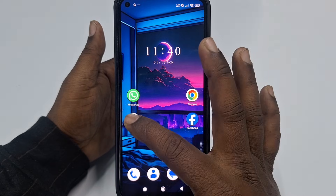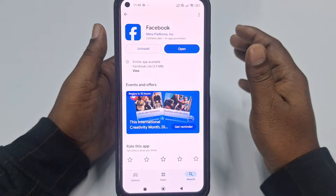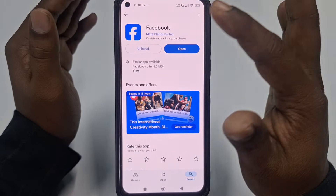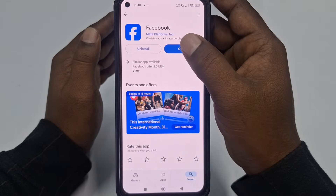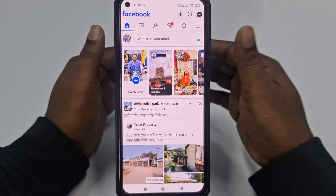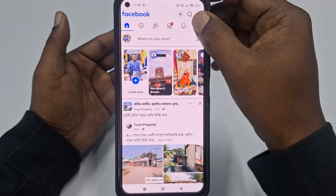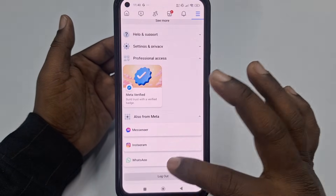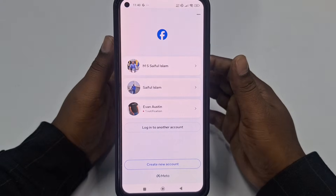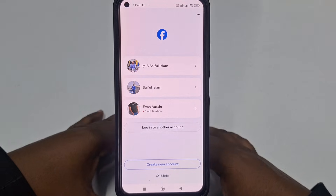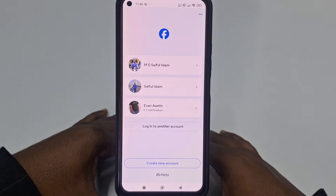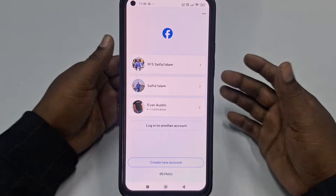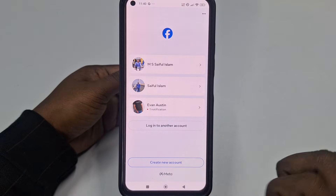First of all, you need to go to the Play Store and make sure you have the Facebook application on your phone. Click the open option. I already have a Facebook account, so let me first log out of it. When you open your Facebook application, you will see this kind of interface. At the bottom you can see 'Create new account'.